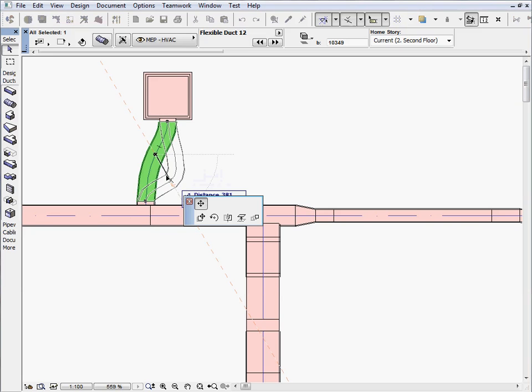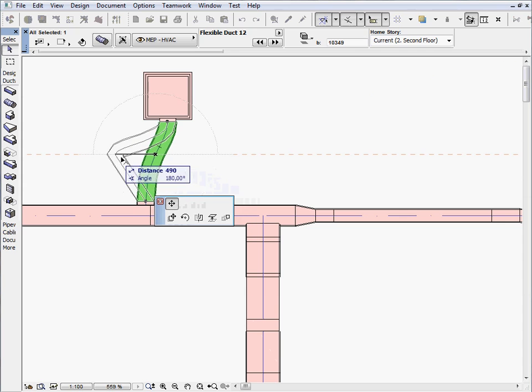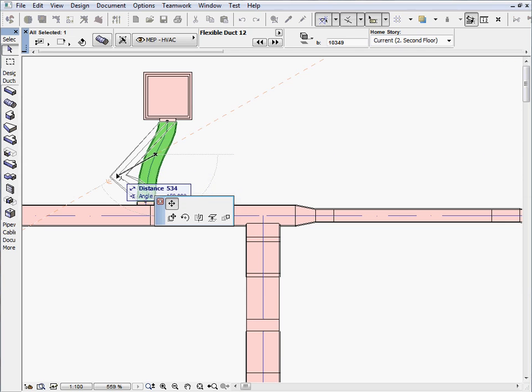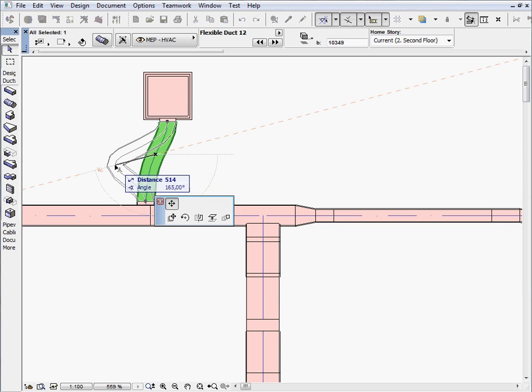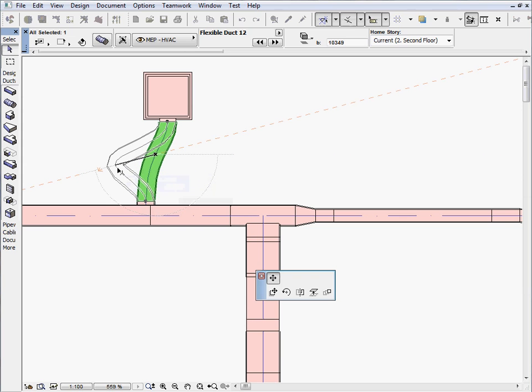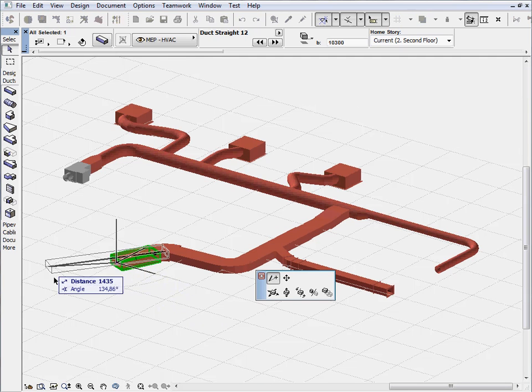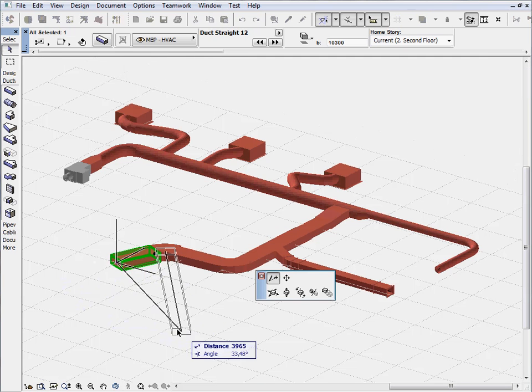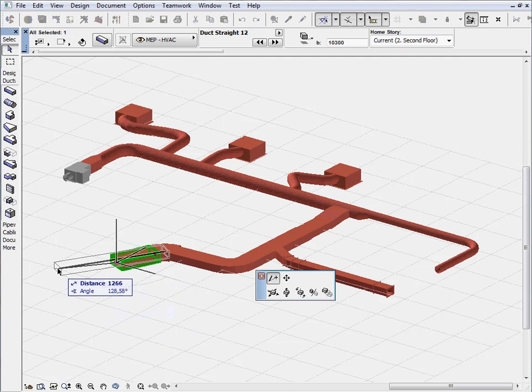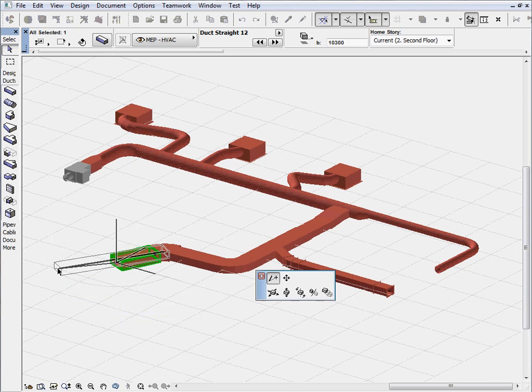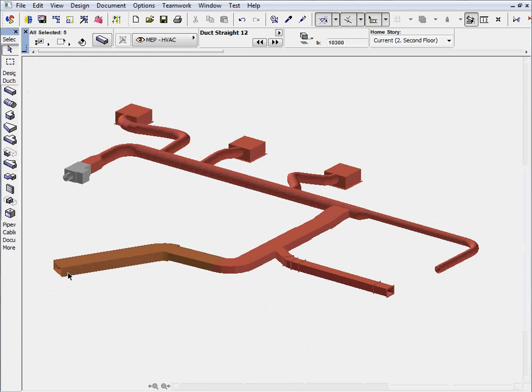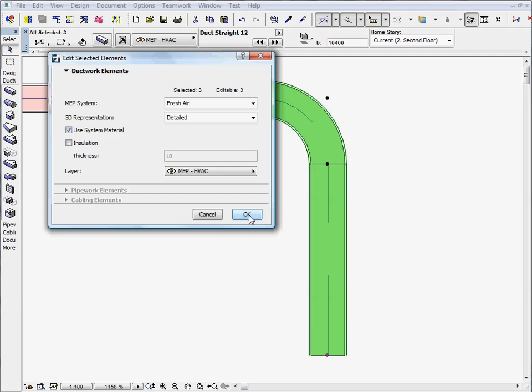MEP for ARCHICAD provides a set of specific editing tools to help your everyday work. These tools and commands are similar to standard ARCHICAD editing commands, but they've been extended to reflect specific MEP requirements and therefore greatly improve your productivity.